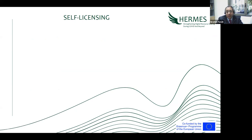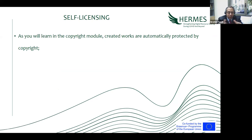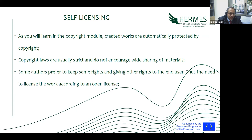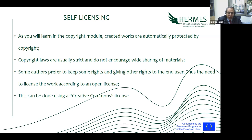Finally, I will talk about self-licensing or open licenses. As we said, open access is available for free, but some people would like to have a license governing the use between them and the user. Copyright law is very strict and does not encourage wide sharing of materials. Some people would like to publish online, keep some rights, and give other rights — they can do this by putting an open license on their work using Creative Commons. I will show you a short video about it.